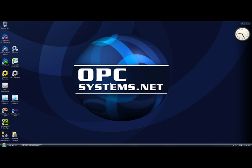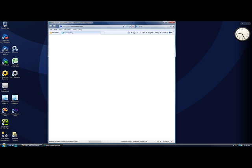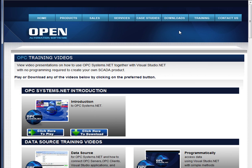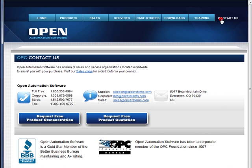If you have any questions on how to use the opcclient.net feature or any of the features of opcsystems.net, visit our website at opcsystems.com. Under the training videos section, you'll see all of the training videos for each of the individual product features. And under the contact us page, you'll see our contact information and also a link to request a free product demonstration.